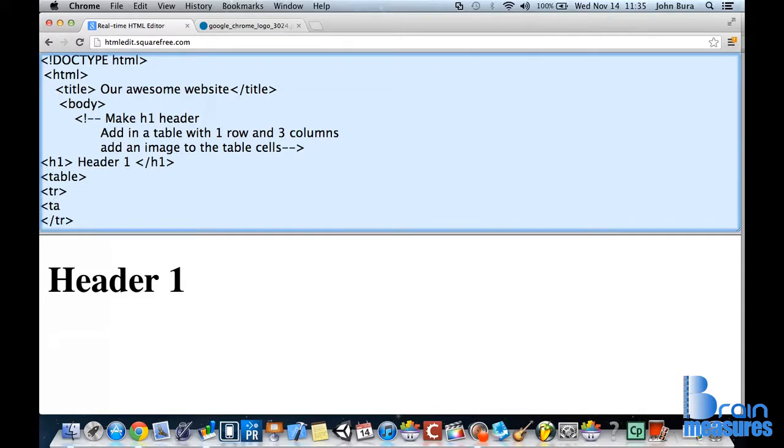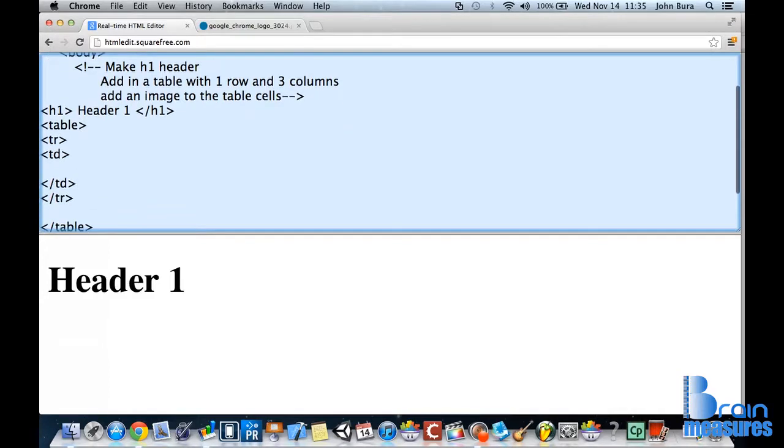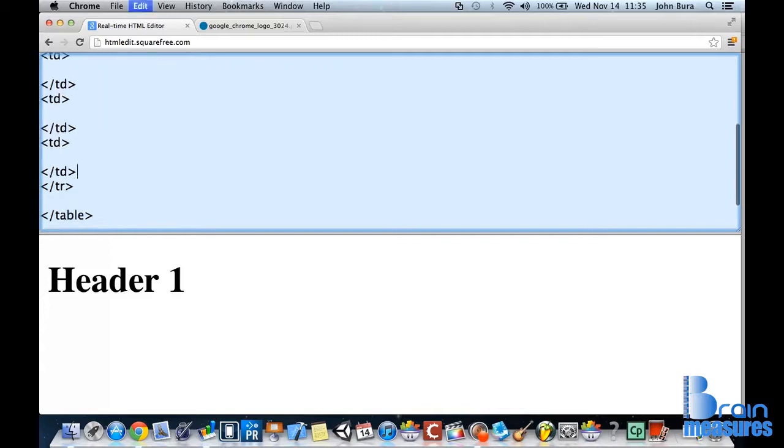And lastly we need some table data. I'm going to make this a little bit different. I'm going to make this table data just like this. Now I'm going to copy this and paste it two times.